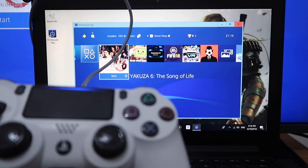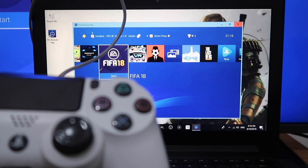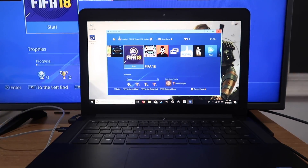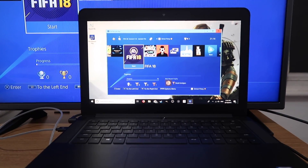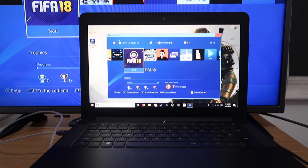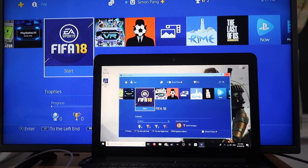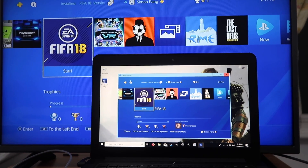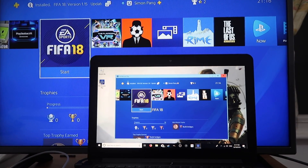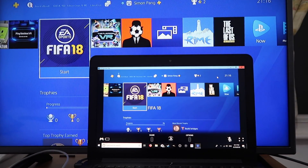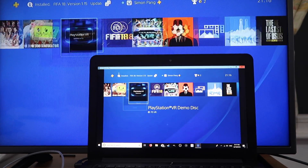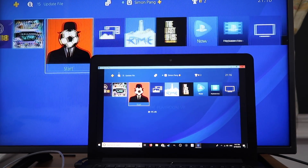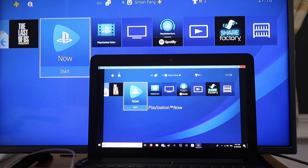It's actually streaming the PlayStation to our laptop now, and it looks fantastic — there is no lag. Let's make it full screen. You can see there's no lag at all. We should test this out with a game now.